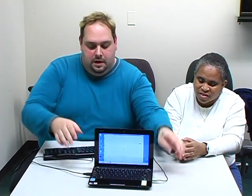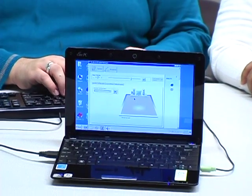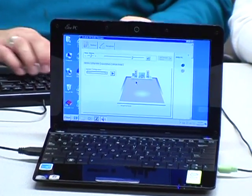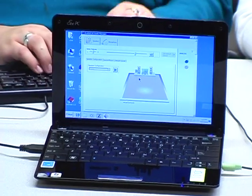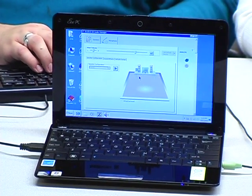[JAWS audio: Realtek HD Audio Manager Dialog. Speaker configuration.] It has superior sound, really nice sound on it. I mean, obviously, this is through the headphone jack, but I'm able to control it. Obviously, because I use JAWS, I don't really need to look at my screen.